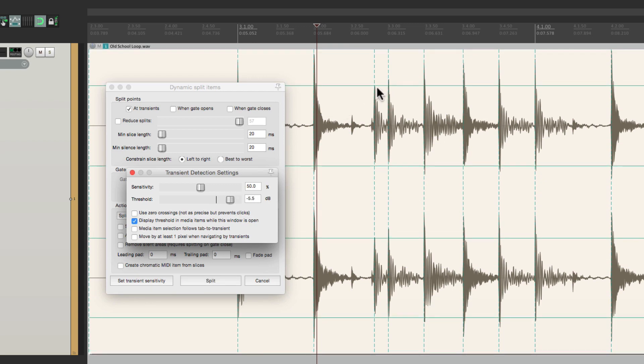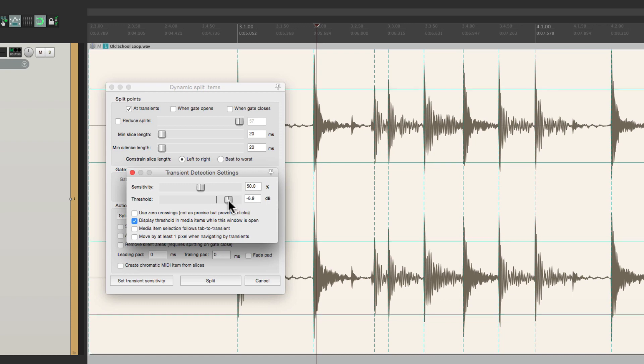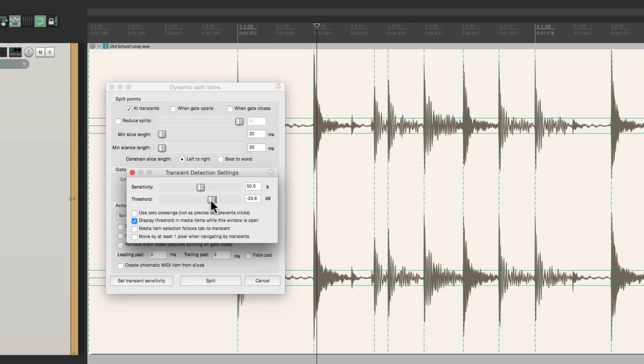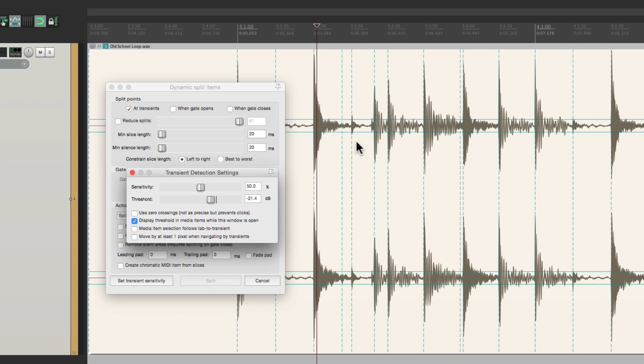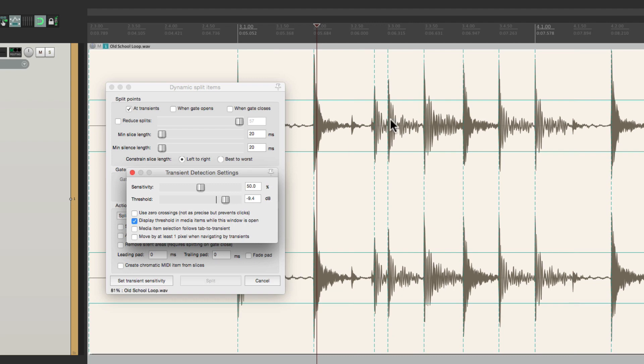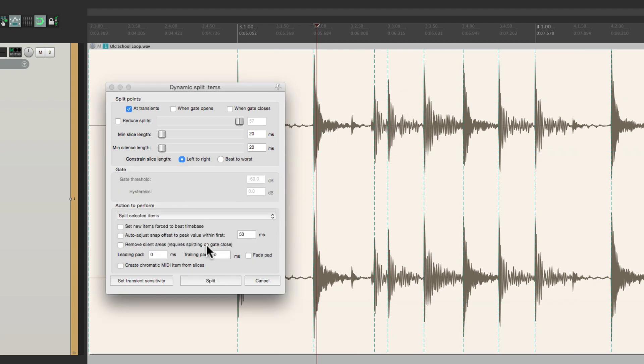We could bring it down and up. And notice these vertical lines right here. As we bring it down, it chooses more transients. Bring it all the way down to bring in those hi-hats. Let's bring it up just to get the major hits. And we could close this.